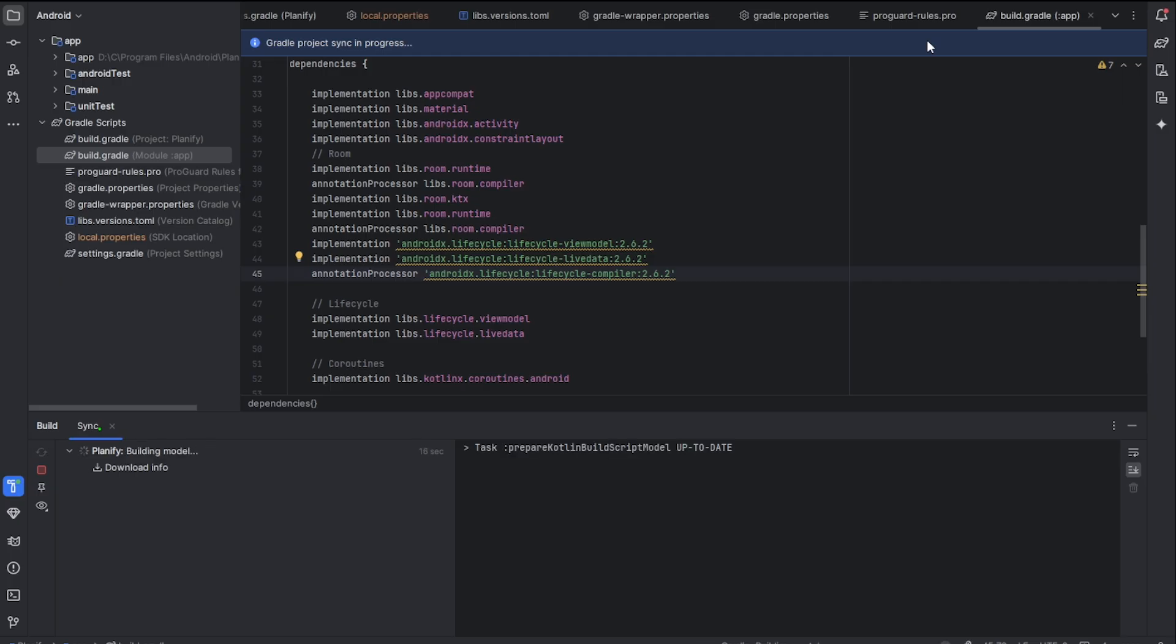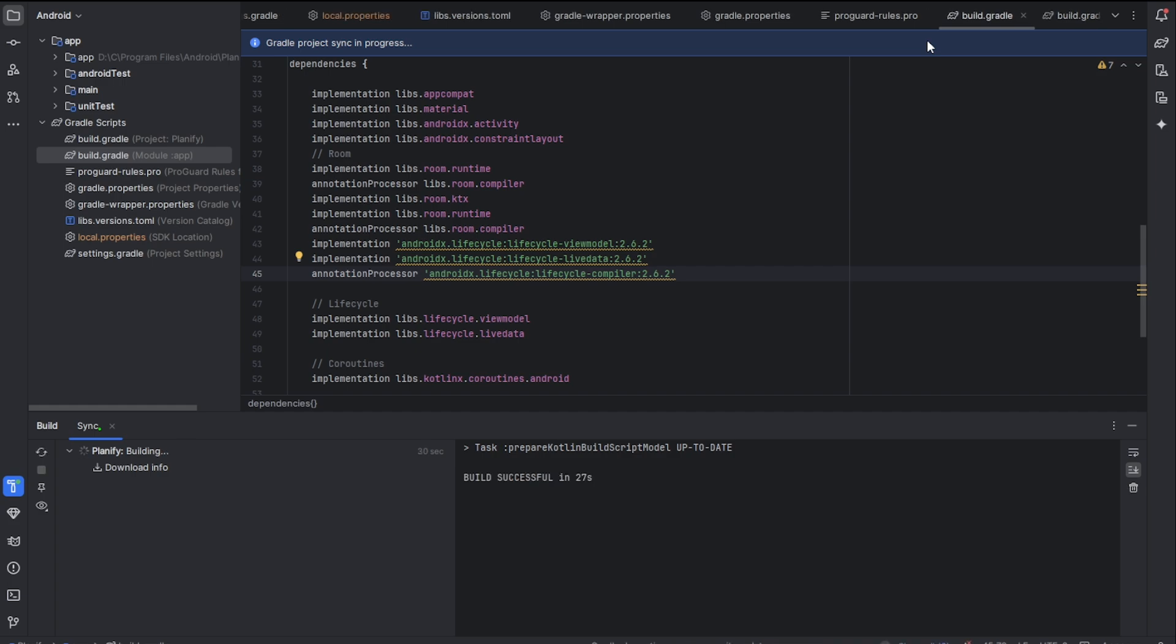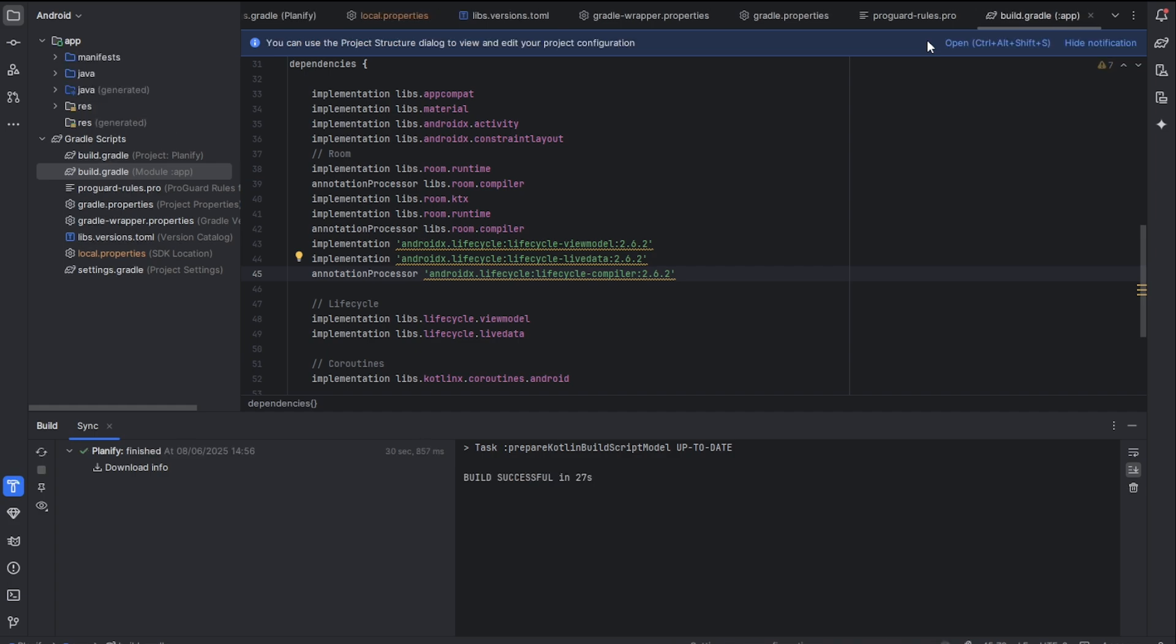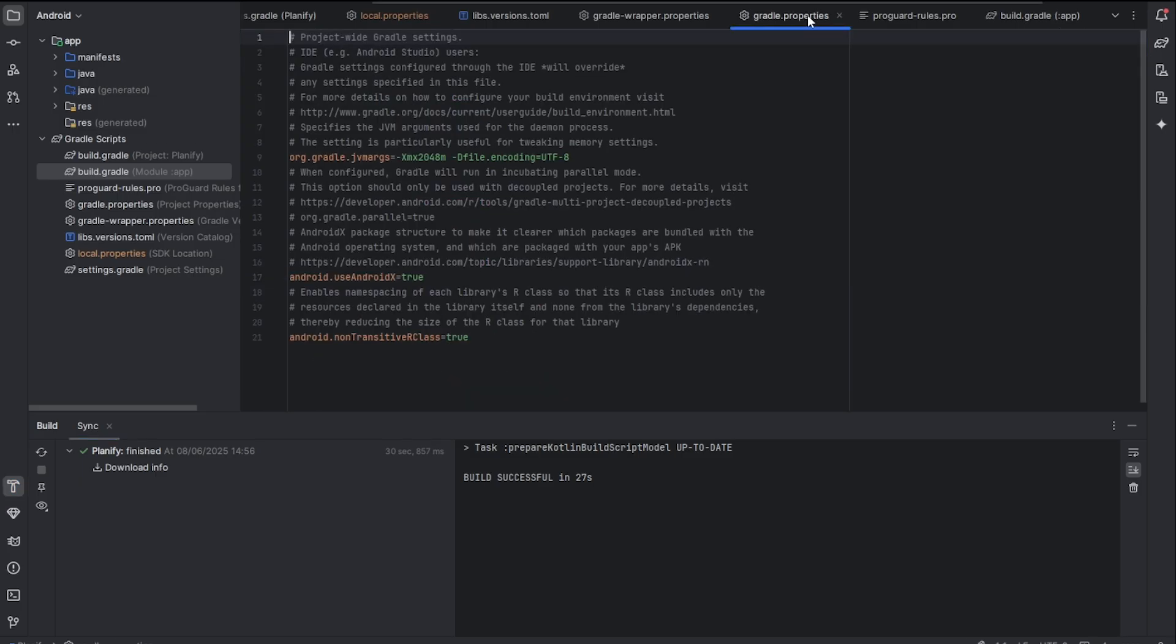But if this doesn't still work for you, what you want to do is go and check the Gradle properties and make sure you're using the latest Gradle version. As you can see, build is successful, so that has fixed our problem. But for you it may not be fixed, so you're going to check Gradle properties.